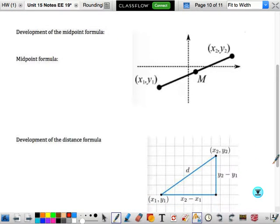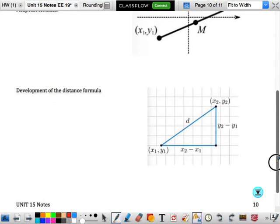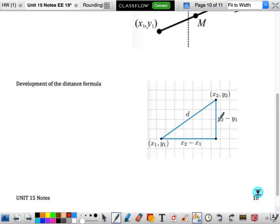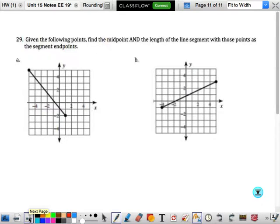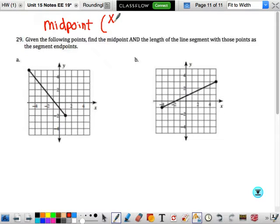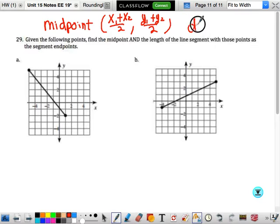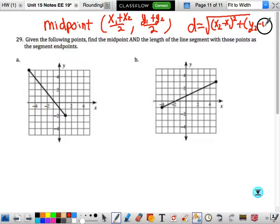We're going to develop the midpoint formula. We want to find the midpoint of two points. The distance between them is y₂ minus y₁ vertically and x₂ minus x₁ horizontally. The midpoint is just the average of the x's as the x-coordinate and the average of the y's as the y-coordinate. The distance formula is the square root of (x₂ minus x₁) squared plus (y₂ minus y₁) squared.